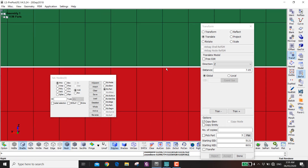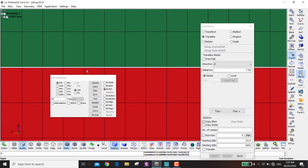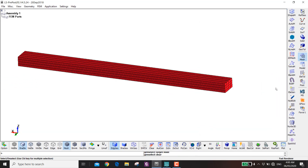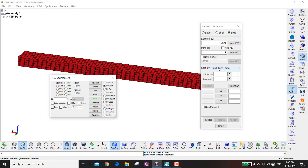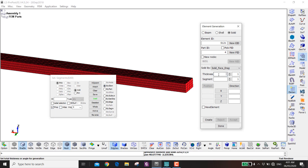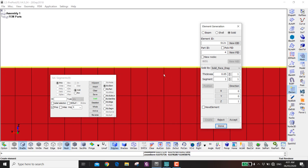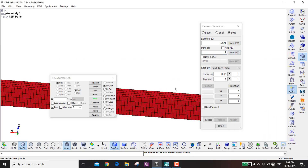If you click on the right view you can see there is a small gap — the cohesive elements will go in this gap. To make the cohesive elements, go to Mesh, Element Generation, Solid, then By Solid Face. Click by element, propagate — you'll have all the face. Set the thickness to 0.05, one segment, in the positive Z direction. I want this to be part ID 2.